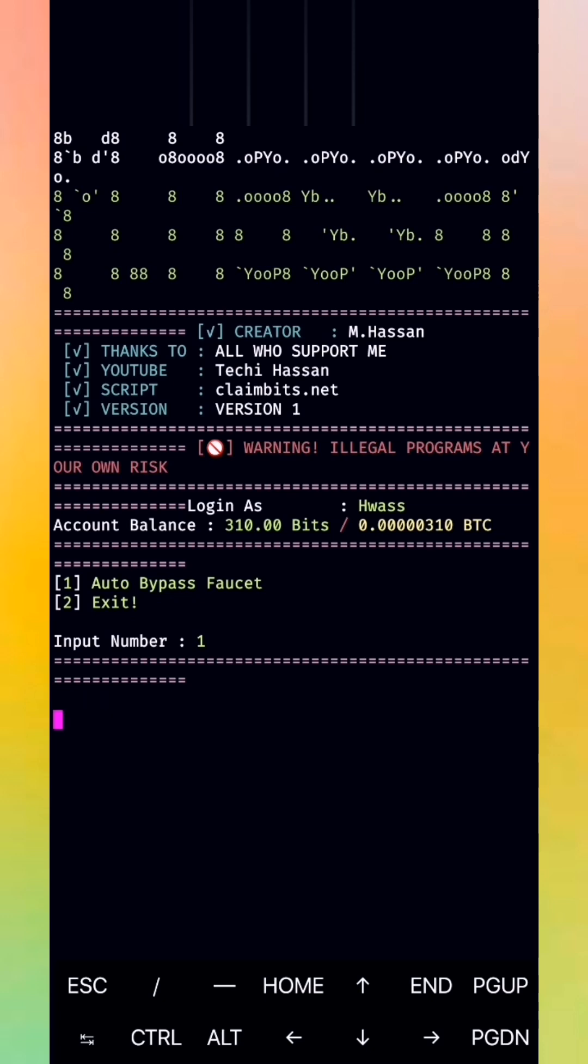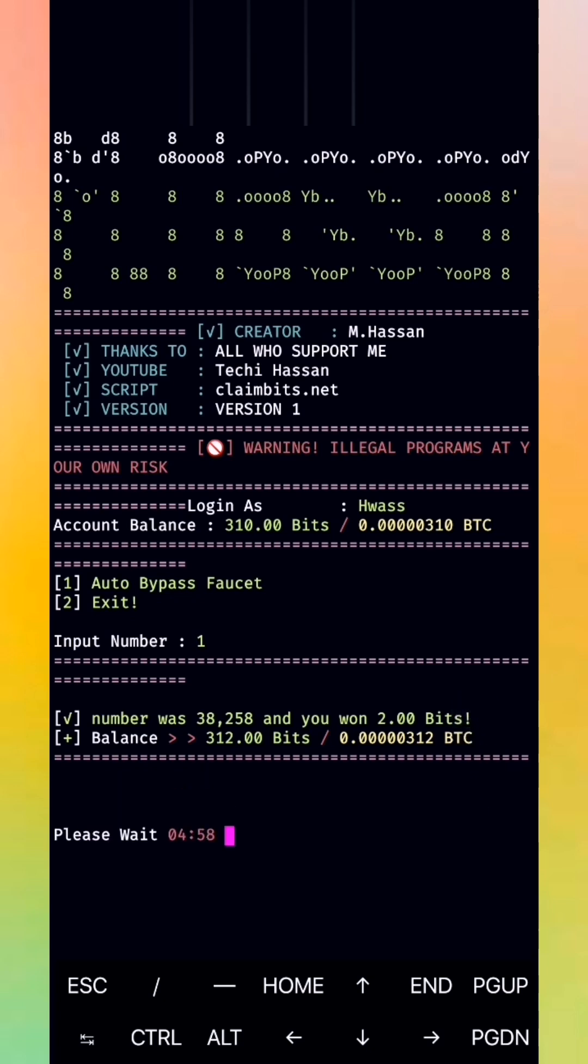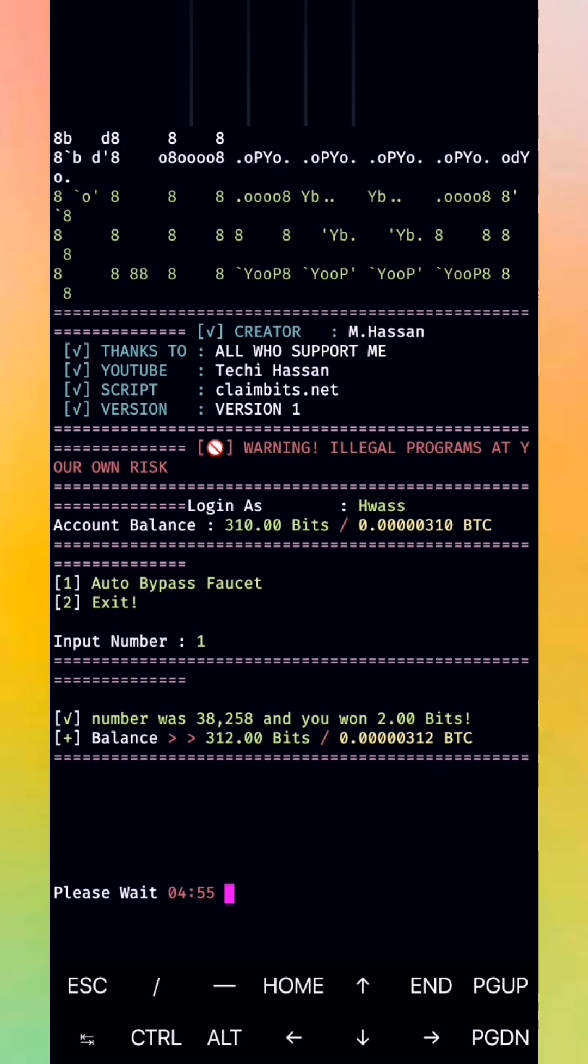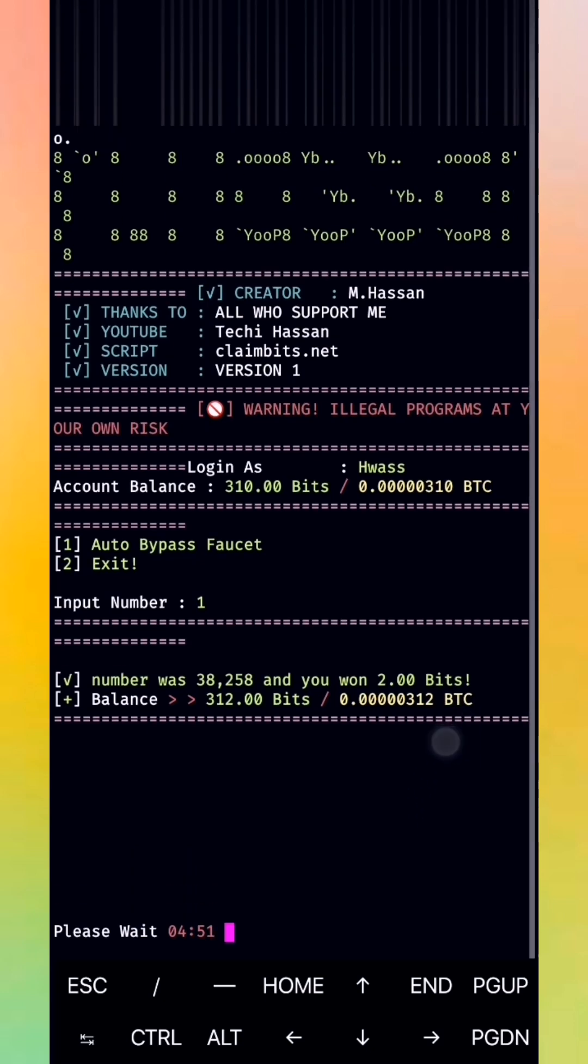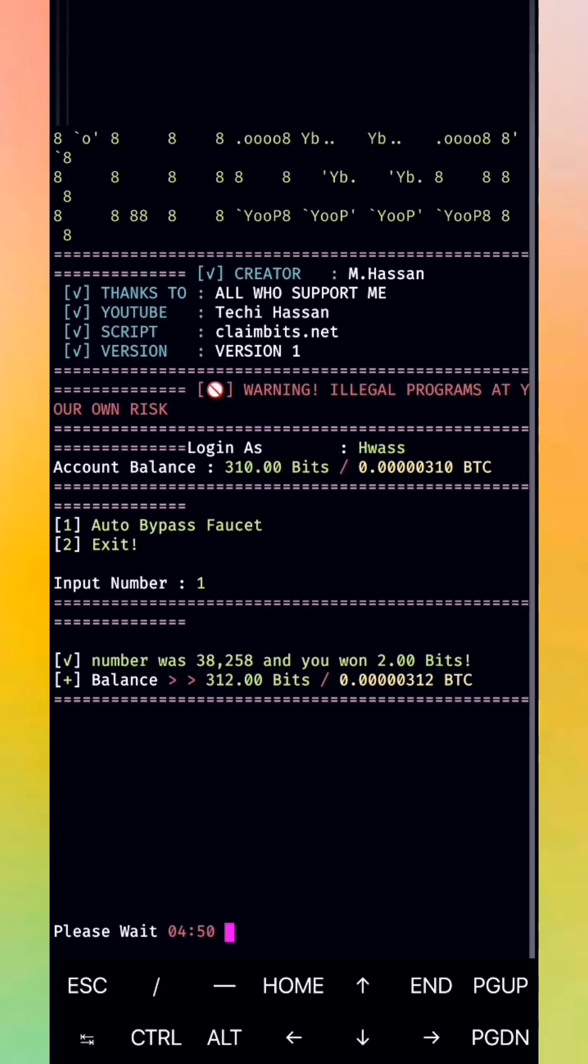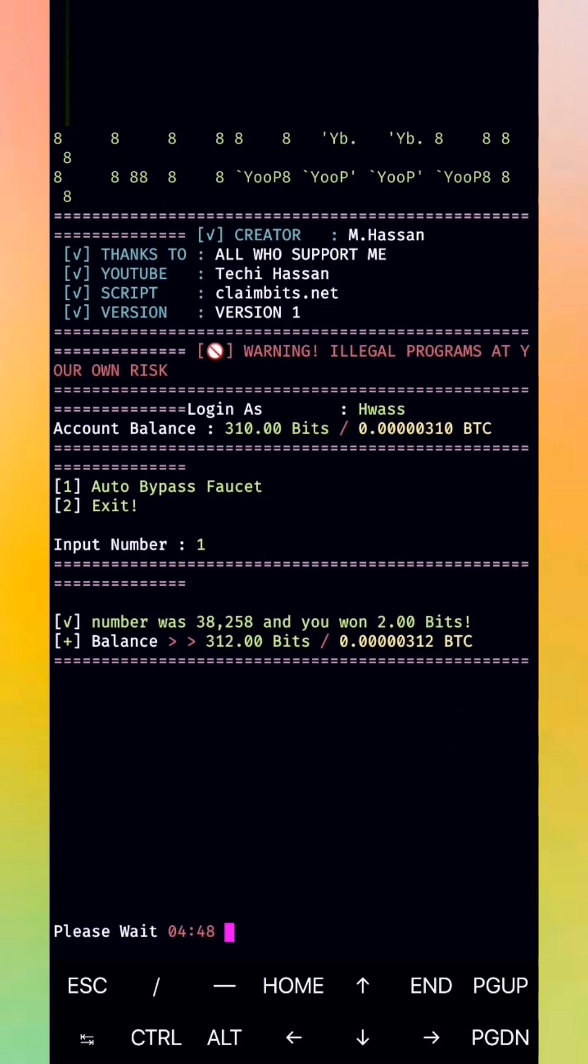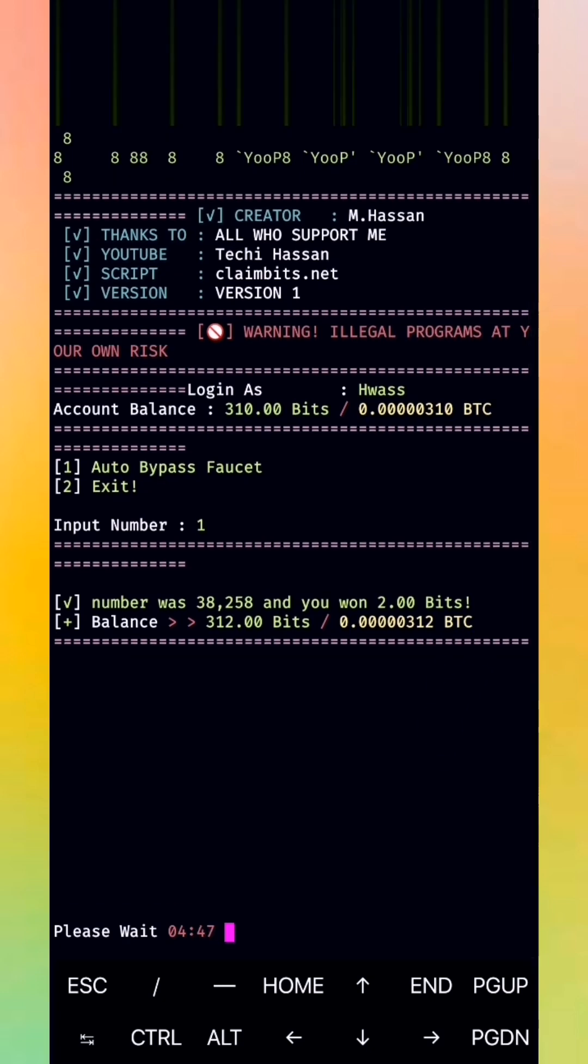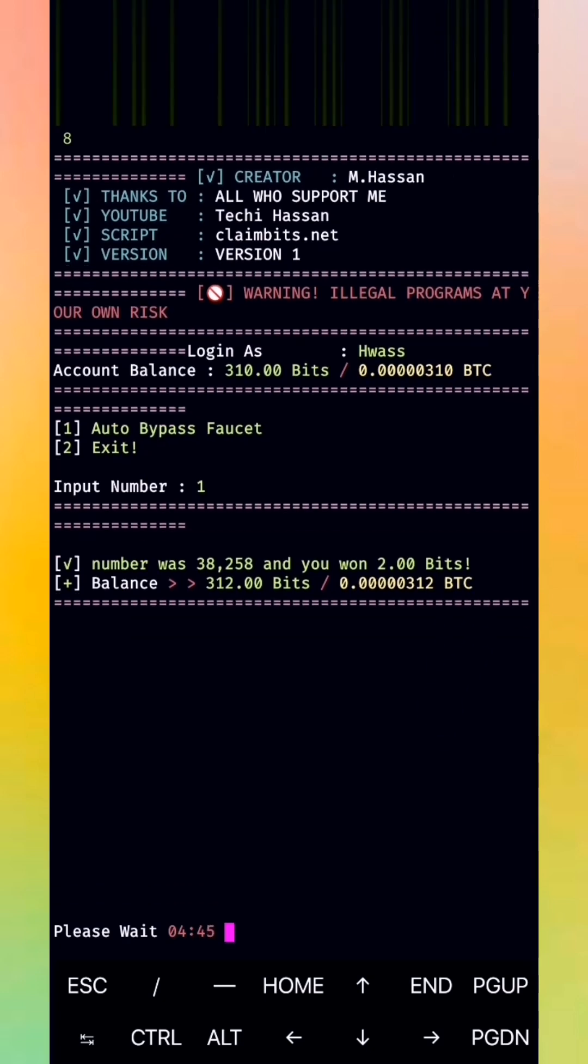Don't forget to subscribe to my channel and share the video. Like you see, I have two bits. It's two satoshi, it's the minimum. You'll get two satoshi every five minutes and then maybe more.